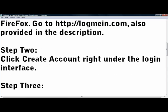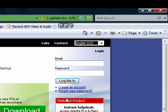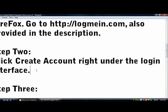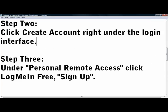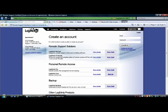Step 2: Click Create Account right under the Login Interface. Step 3: Under Personal Remote Access, click LogMeIn Free, Sign Up.